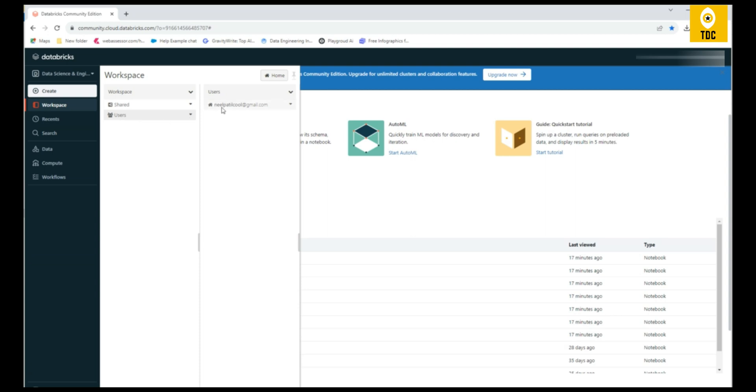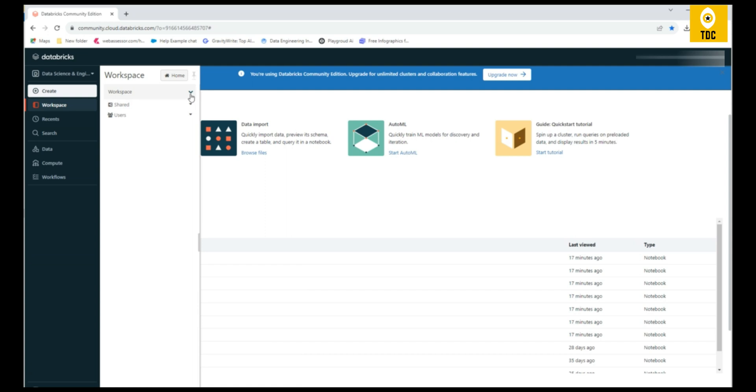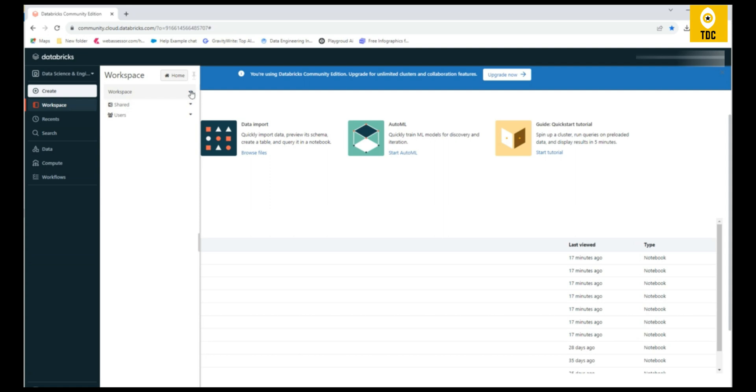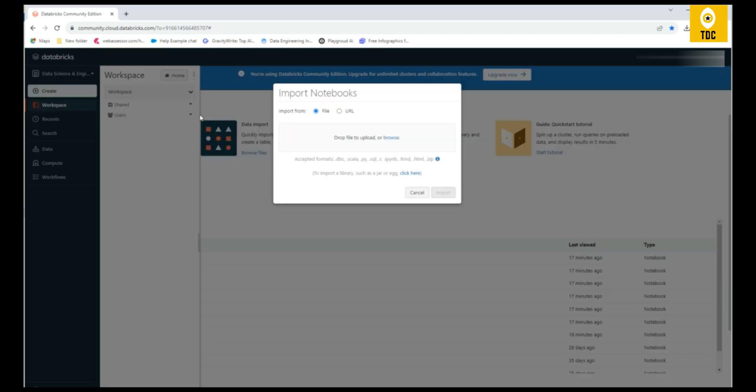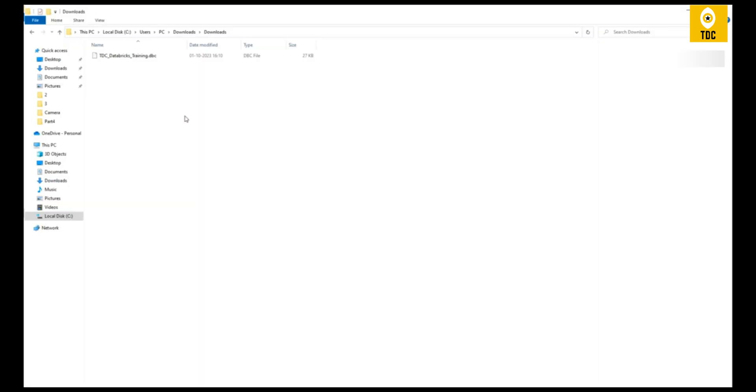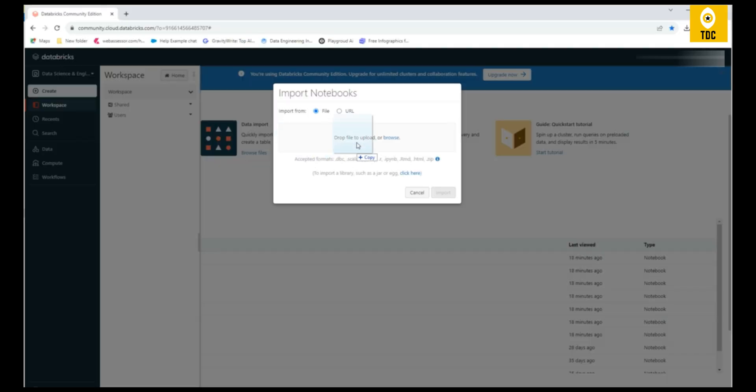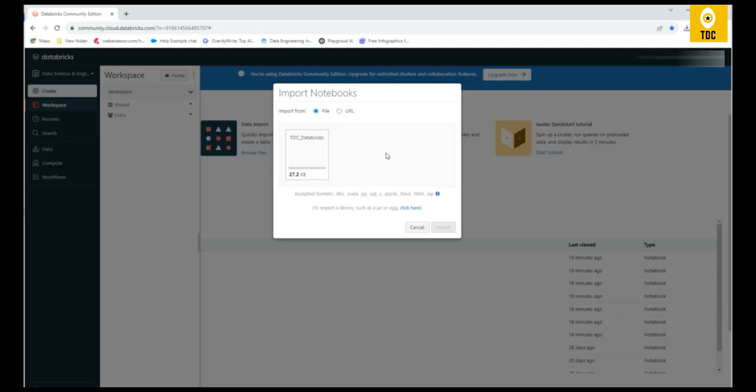There is an option called Import. Click on this import option. From Databricks side, we are giving this DBC file, which is a Databricks code file. You can either drag and drop or upload. When you click on import, you can import the DBC file, Python, Scala—whatever file format. DBC is a package from Databricks that can hold Scala, Python, or a combination of all these codes.